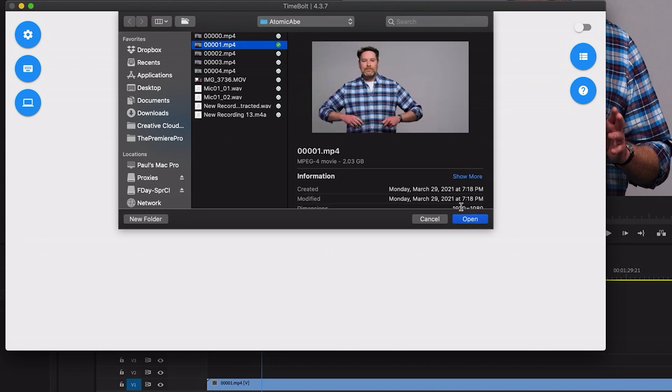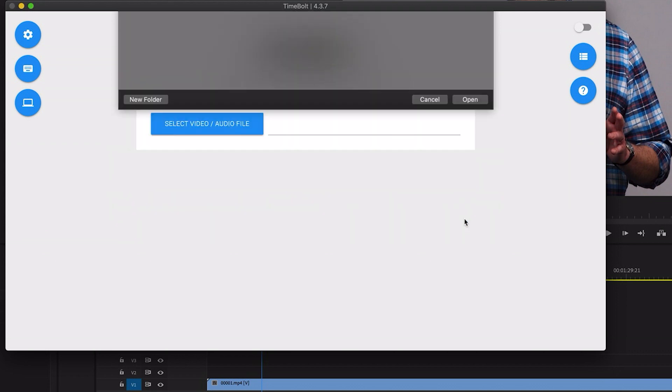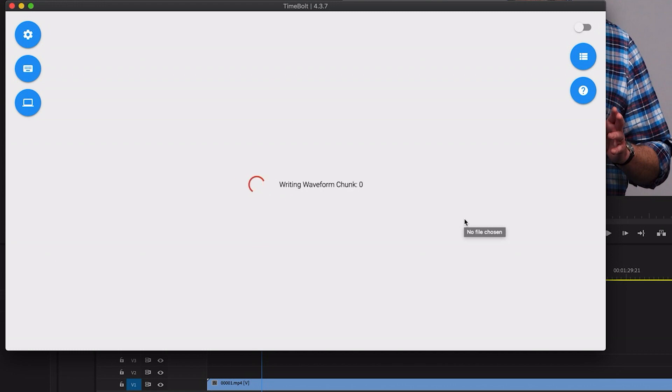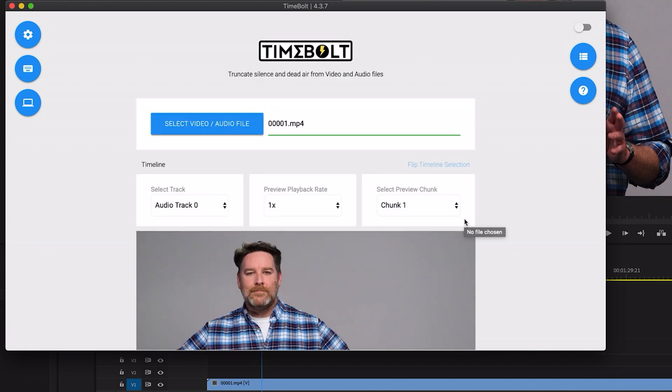I'm going to let this run in real time so you can see just how quickly it can scan a 26 minute clip and there it is, it's done.